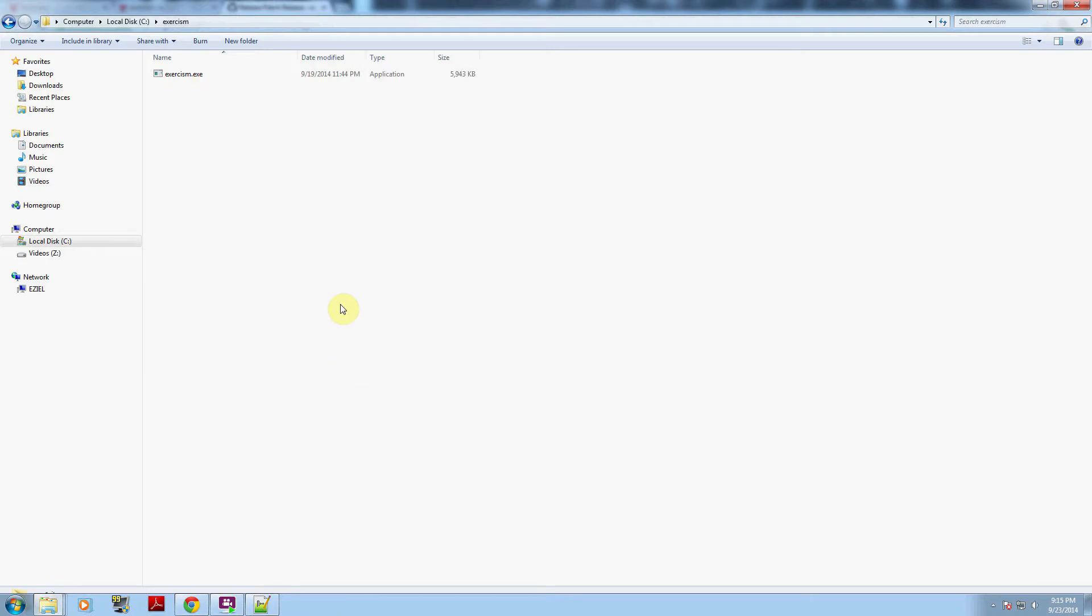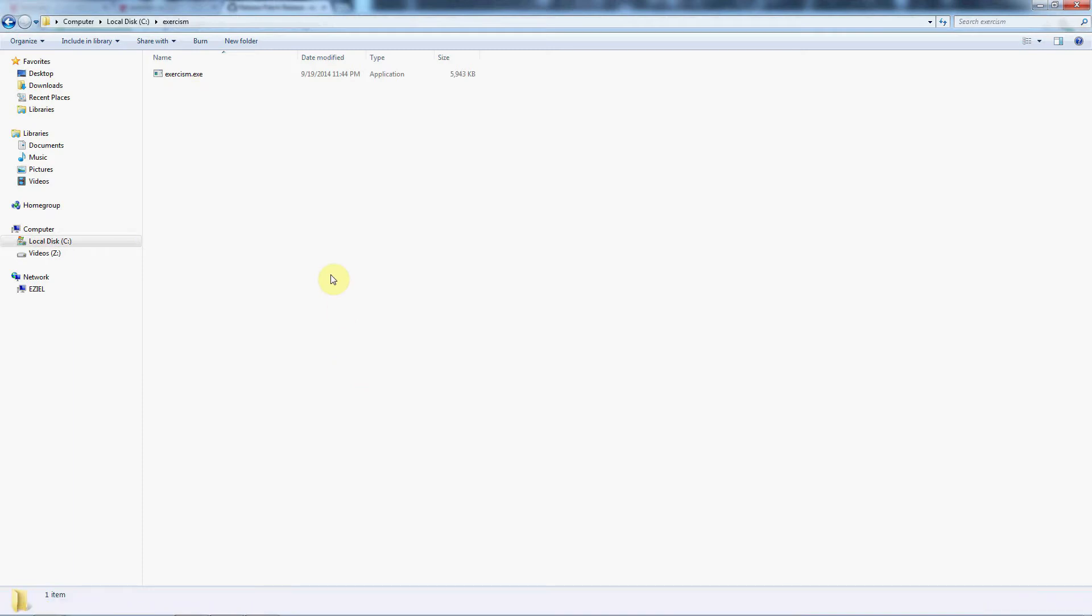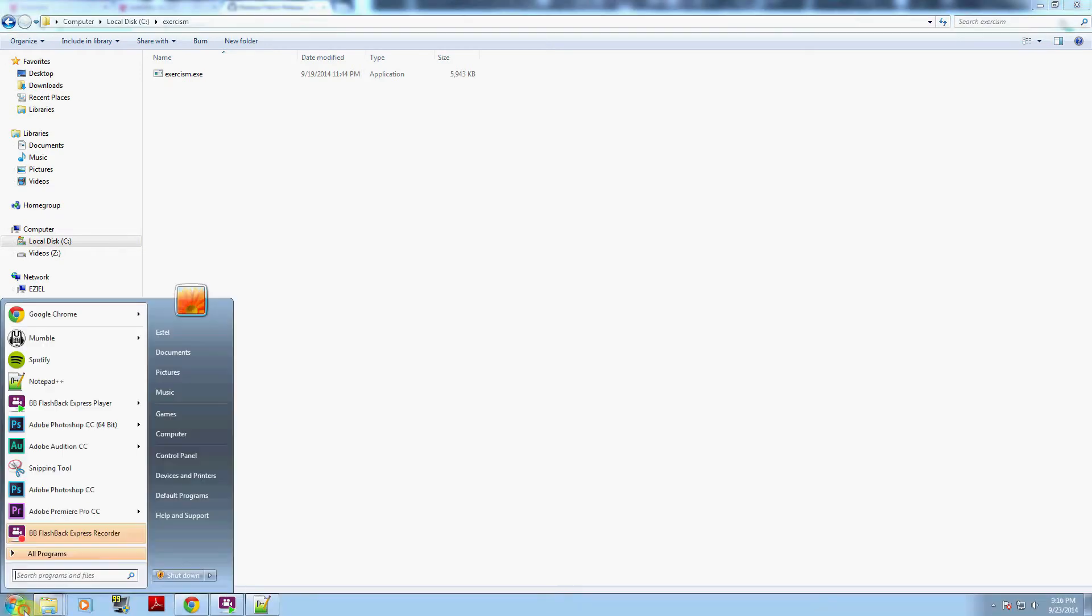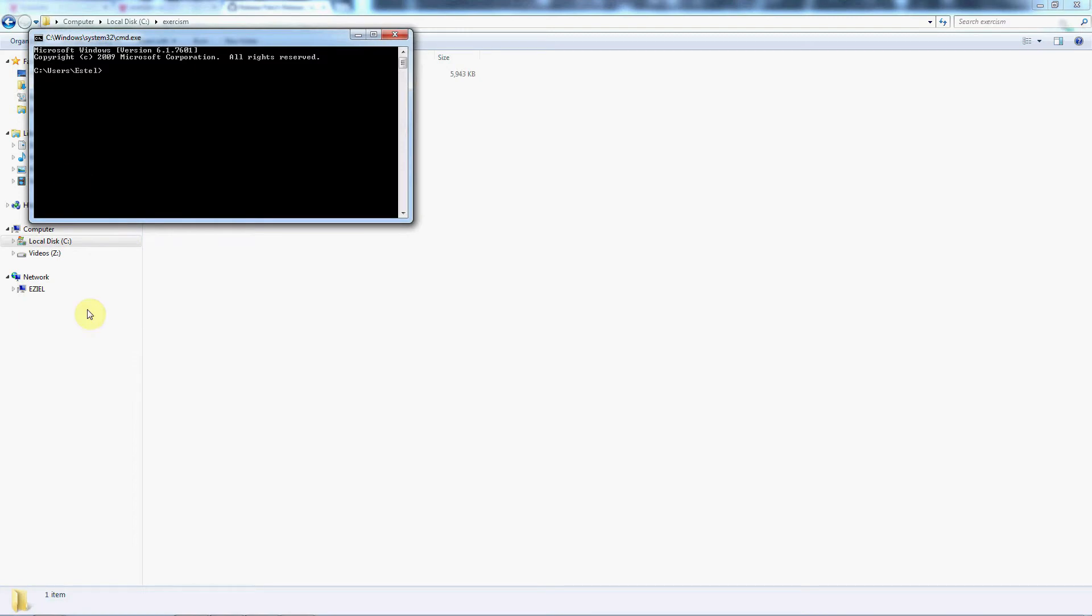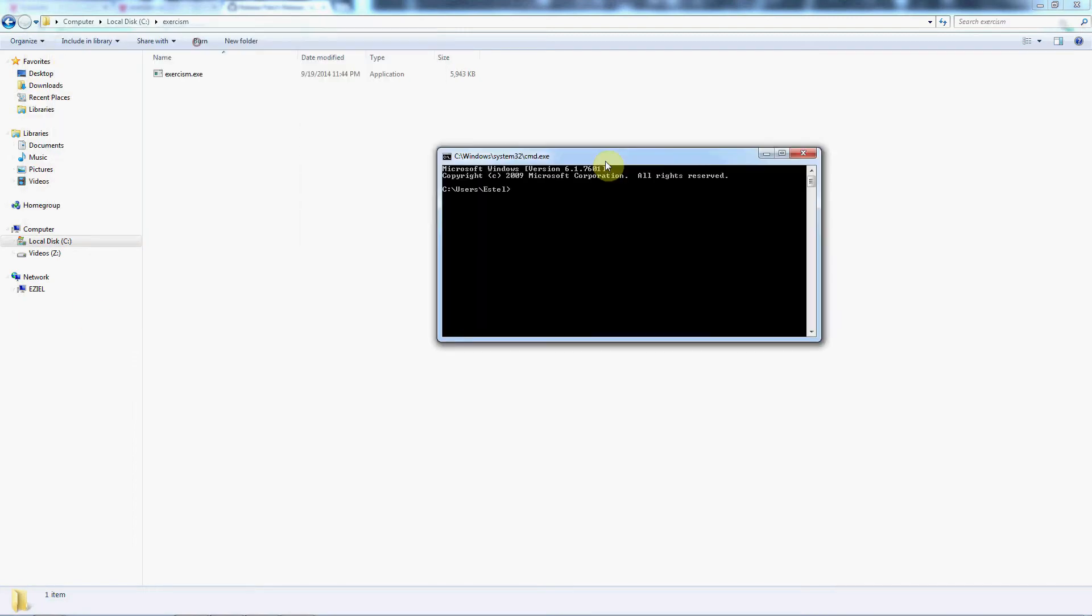Now once you drop that in there, the next thing we need to do is configure everything and get it set up. The best way to do that is go ahead and start and create a command prompt here. In this command prompt, go ahead and change it to the directory you've created, which I just did exercism here, and you'll see that this pops up.